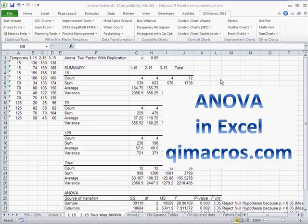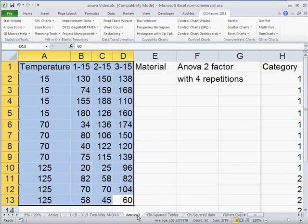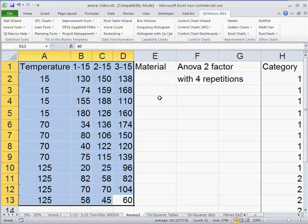We've discussed ANOVA single factor, but what if you have two factors and you're trying to figure out how they interact? Well, in the QI macros in Excel, you can figure those kinds of things out.